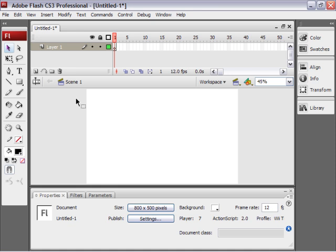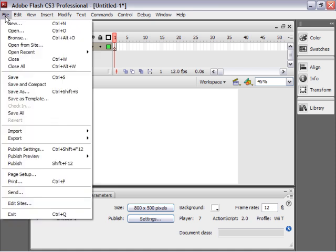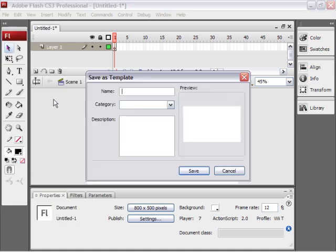So now we've saved custom published settings. We've saved custom size and everything. So that's good. And now I'm going to go to file, save as template.